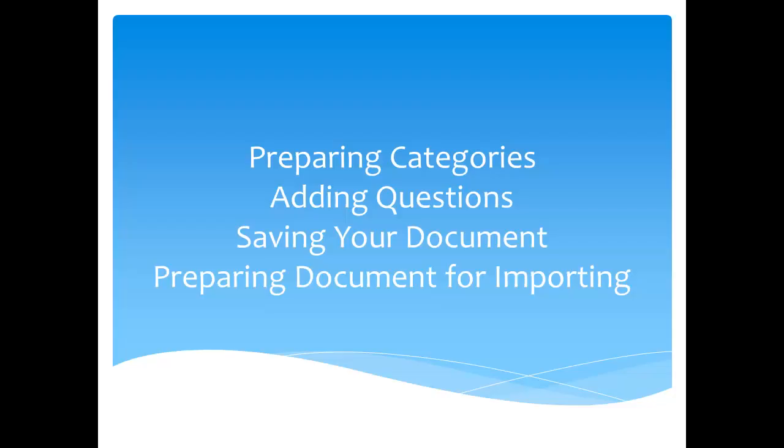Now we're going to talk about preparing your document. We're going to prepare the categories, add the questions, save your document, and then prepare the document for importing.